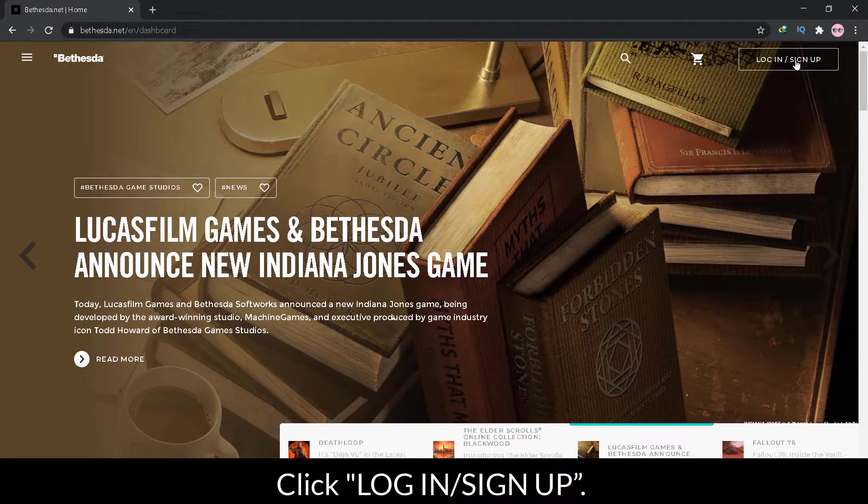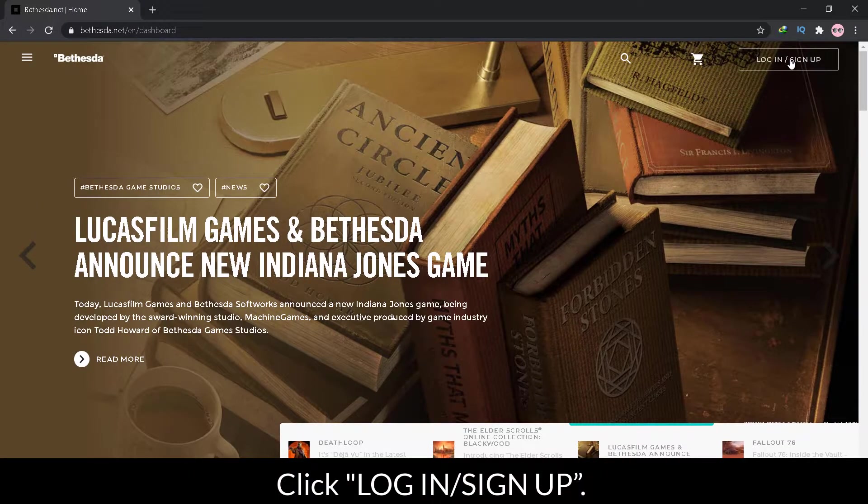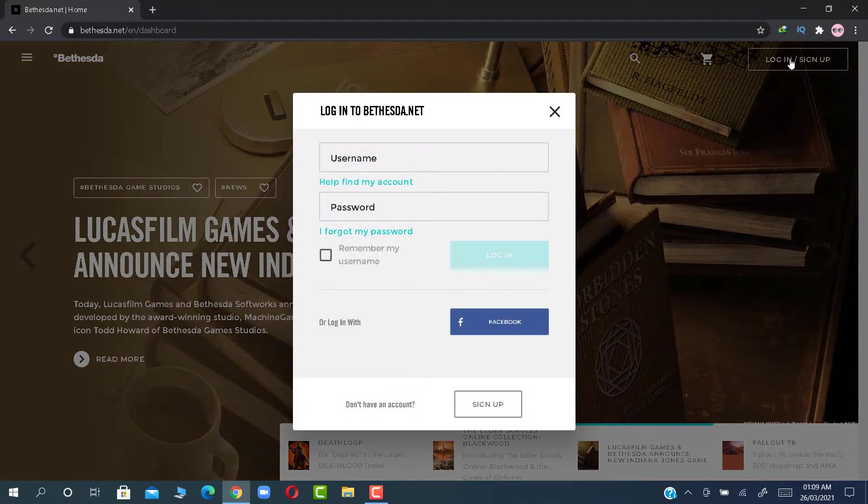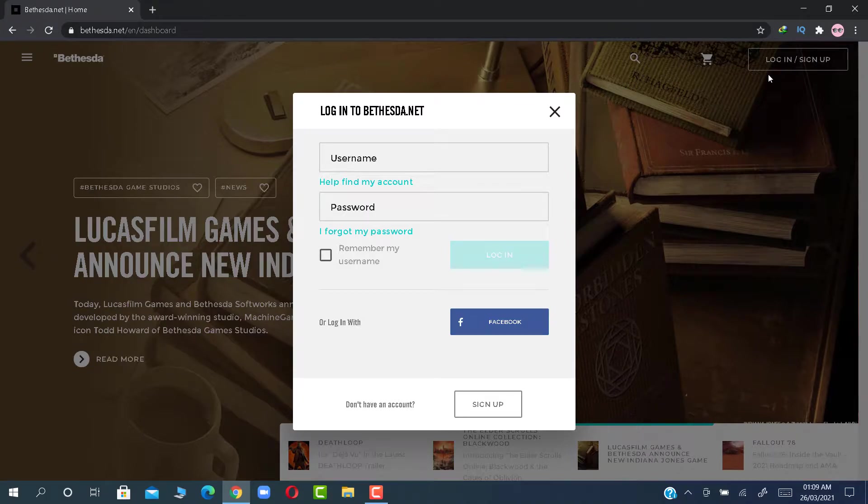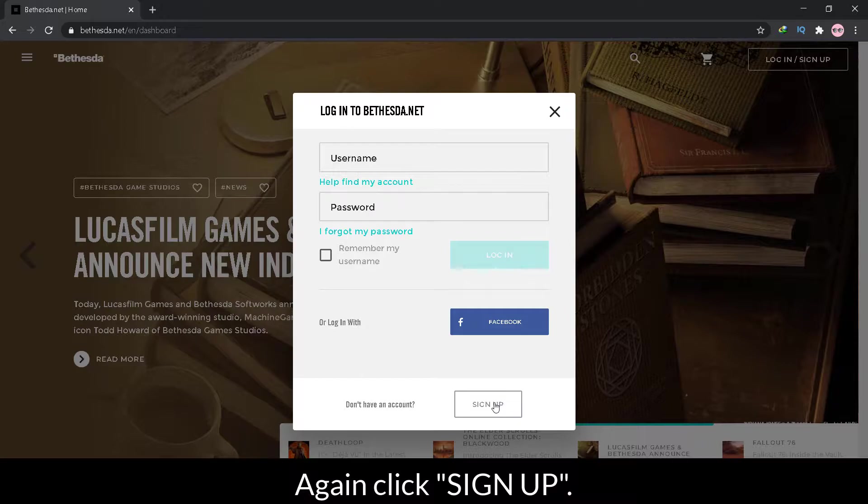Click Login Sign Up. Again click Sign Up.